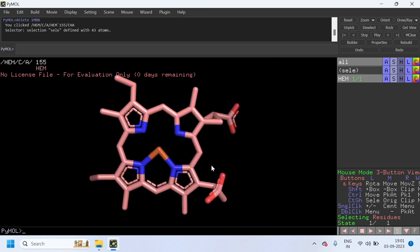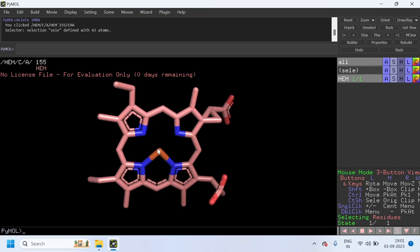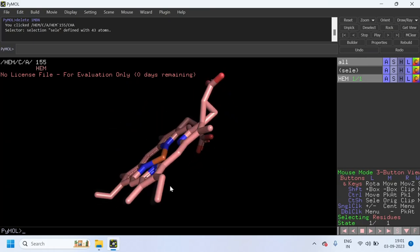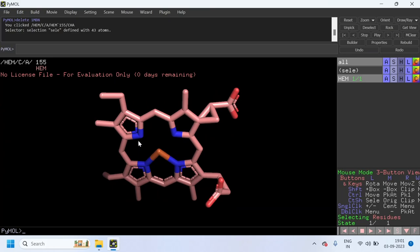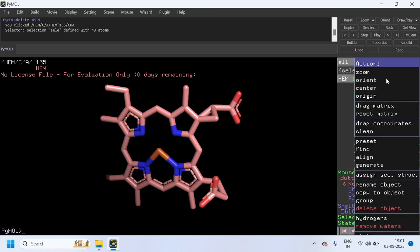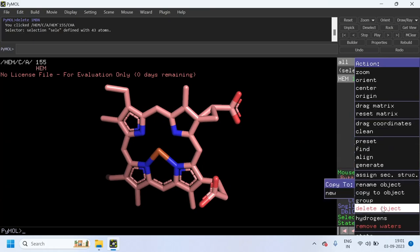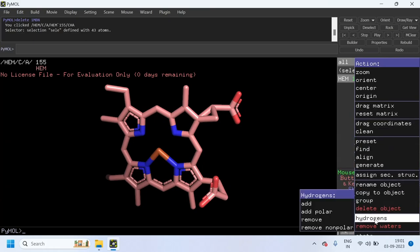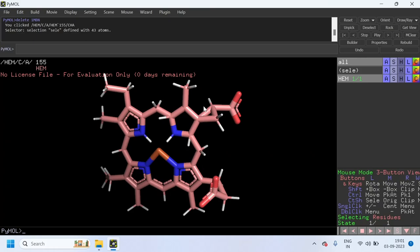In this ligand we do not have the hydrogen atoms by default. We are now going to add the hydrogen atoms for the heme. To add the hydrogen atoms, click on Actions for the HEM ligand, and click on Hydrogens, then click Add. Now the hydrogen atoms for this ligand are added.